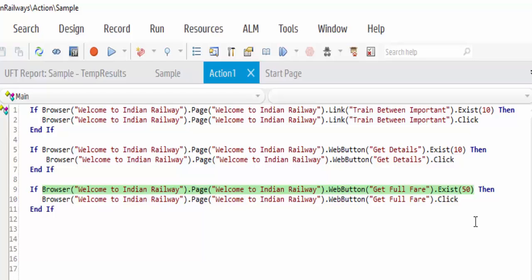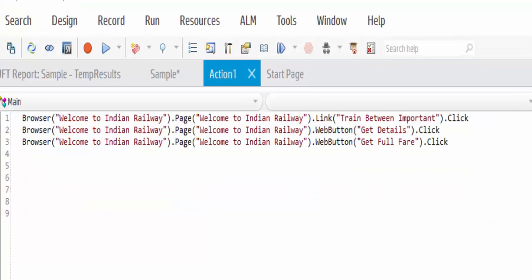Now we will see the third one, and the third synchronization option is Sync. It will wait for the browser to complete the current navigation. You don't need to mention any seconds. This method can be used only for web-based applications where there is a lag between page loads.